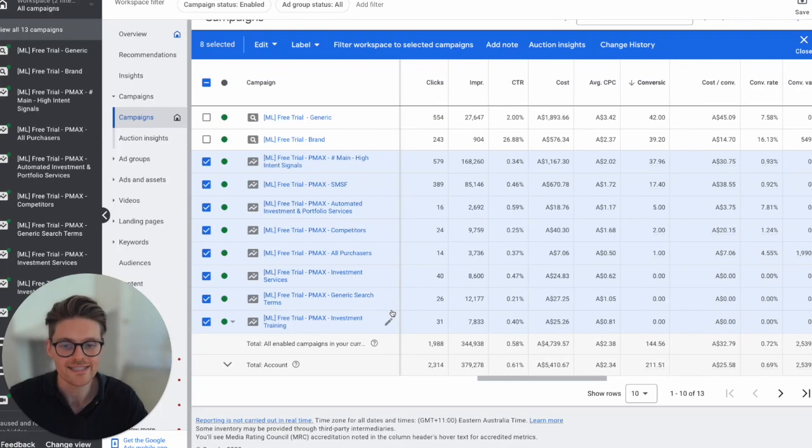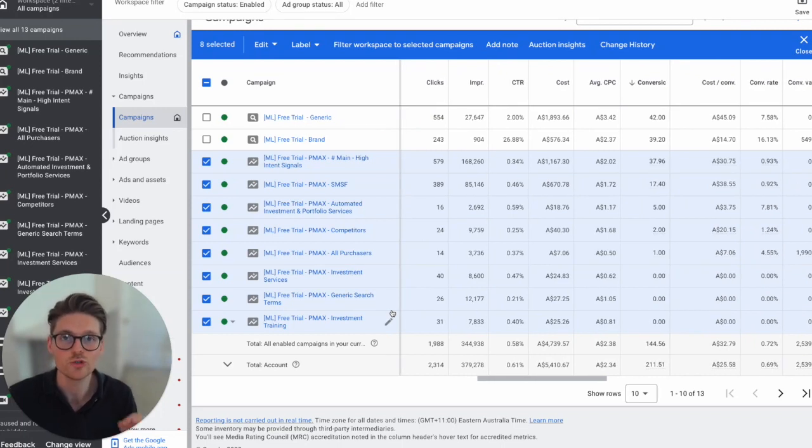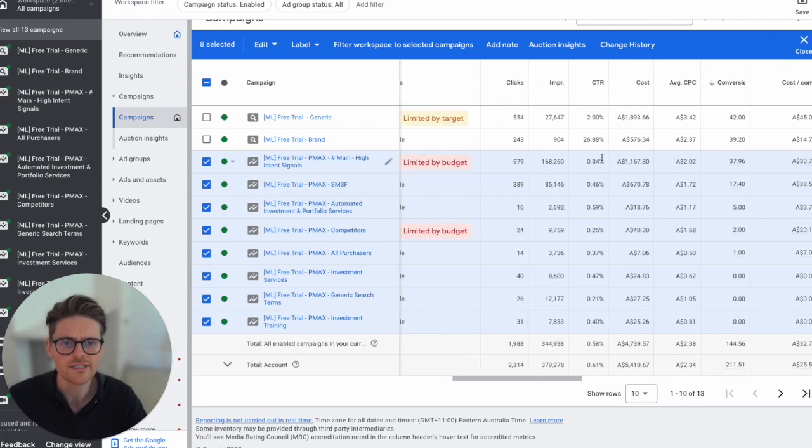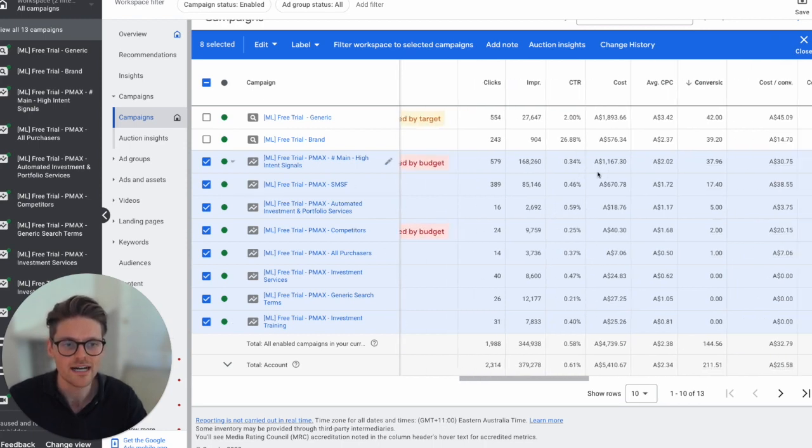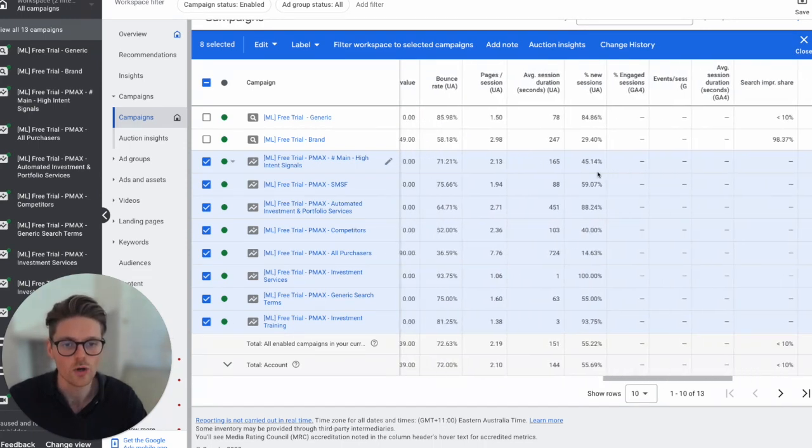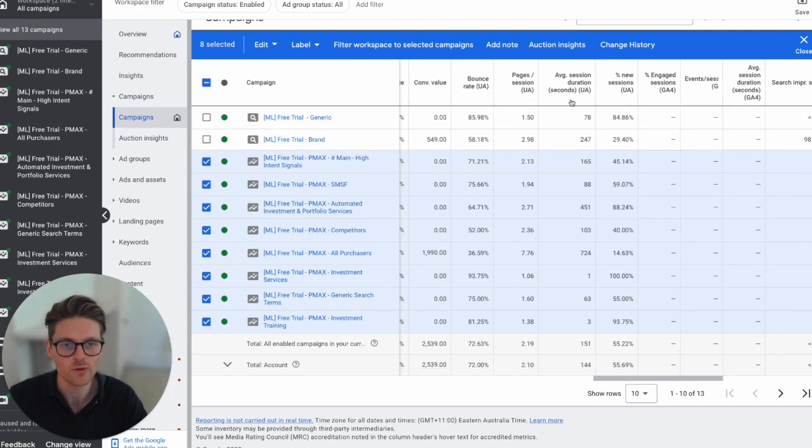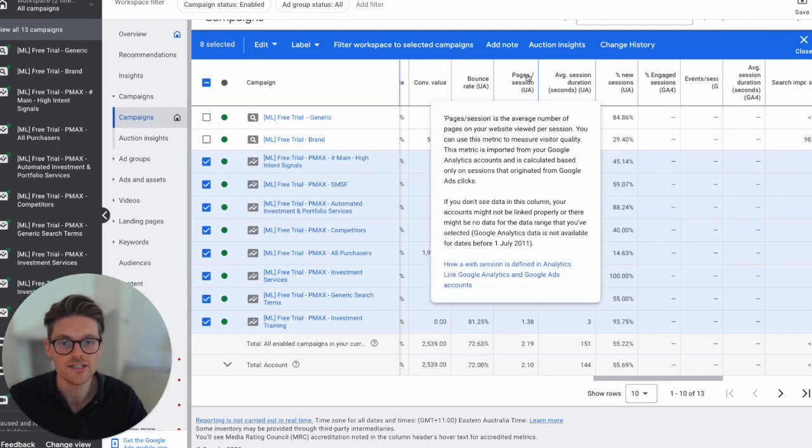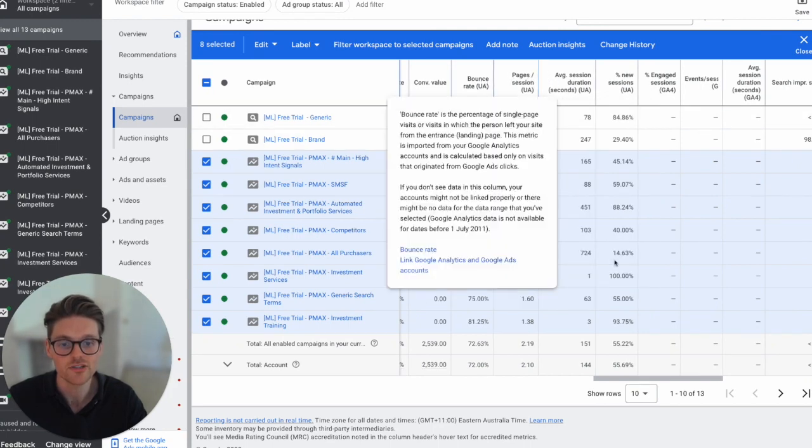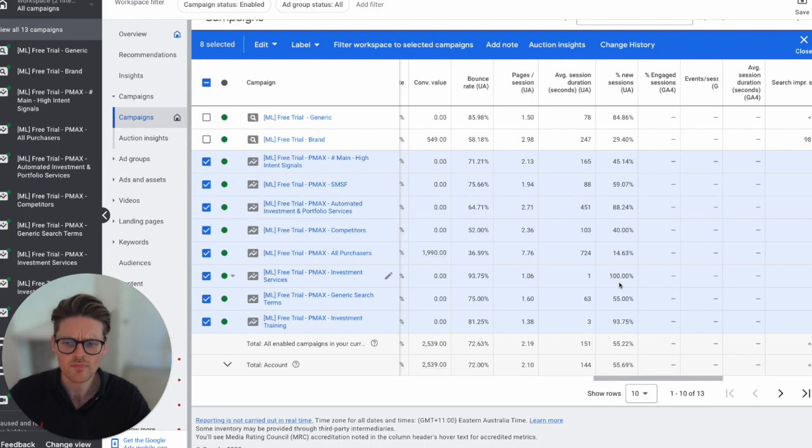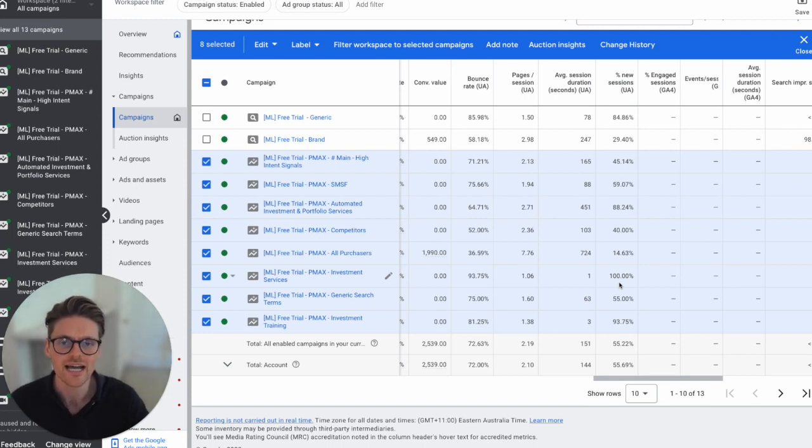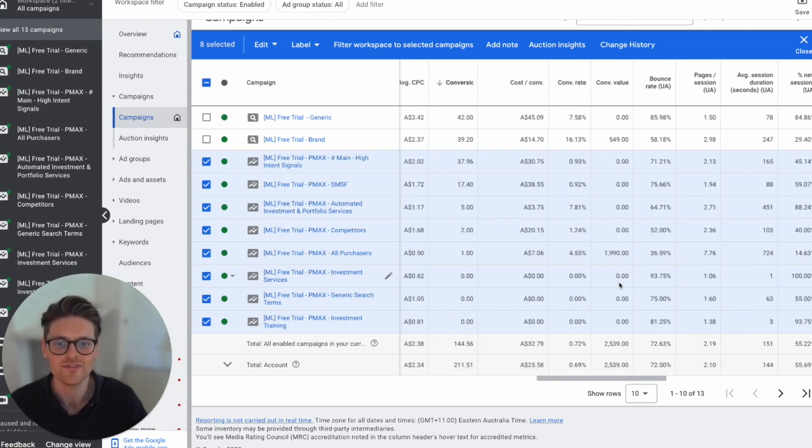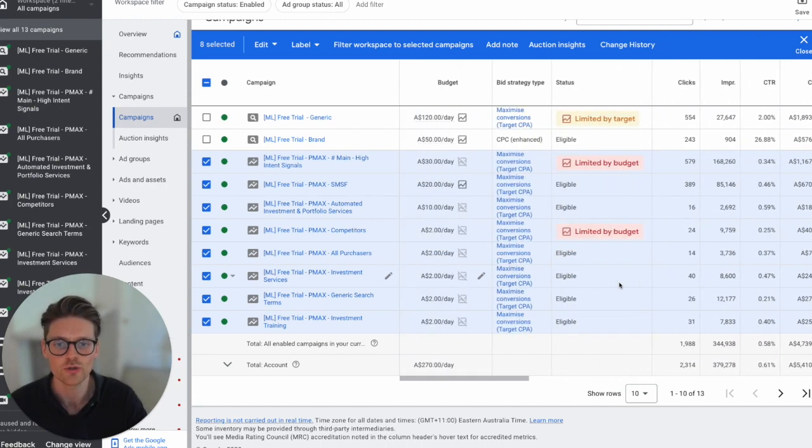The reason it's segmented out like this is because I want to see the insights of the performance before even the conversion data. I want to see what the interaction or the CTRs are like. I also want to see what the average session durations are, average pages visited, bounce rates are. Because without these insights, I can't make optimizations towards the creative, to the copy, or even just knowing full stop if it is working or not.